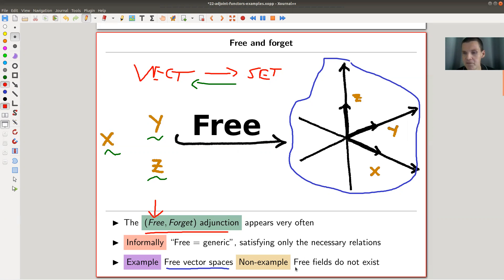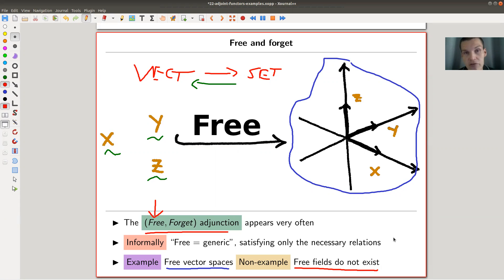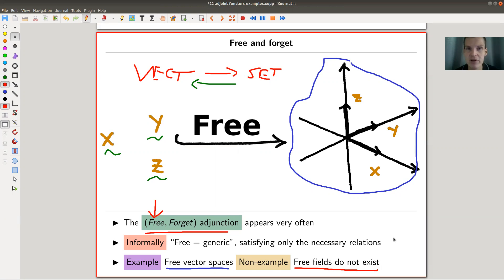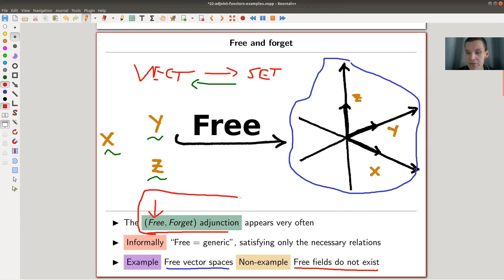A non-example is fields. Free fields do not exist in this definition. From the category of fields you can still go with the forgetful functor to Set, but there is no left adjoint. This is saying that the category of fields is a little bit of a fishy category — it's a bit complicated and strange. The main player is the free-forget adjunction, which is the blueprint example of an adjoint functor.